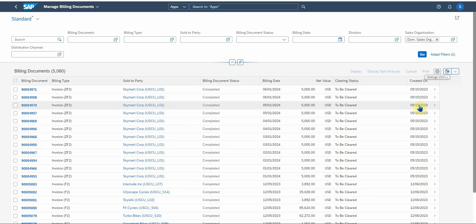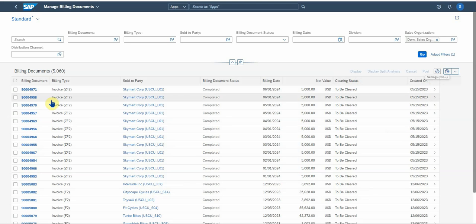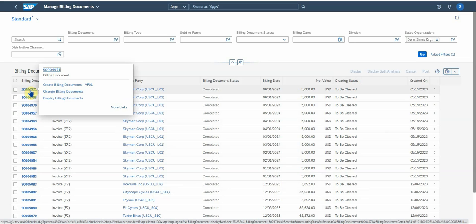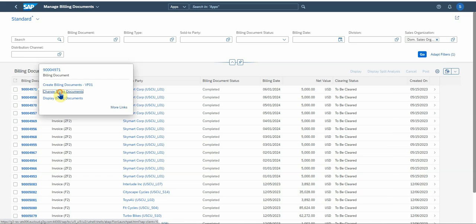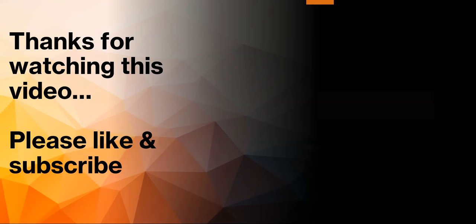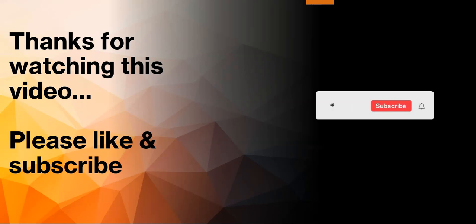So there's the clearing status and created on. You can also select your billing document here and directly go into change billing documents, which will take you then to VF02, to the transaction that we just discussed.